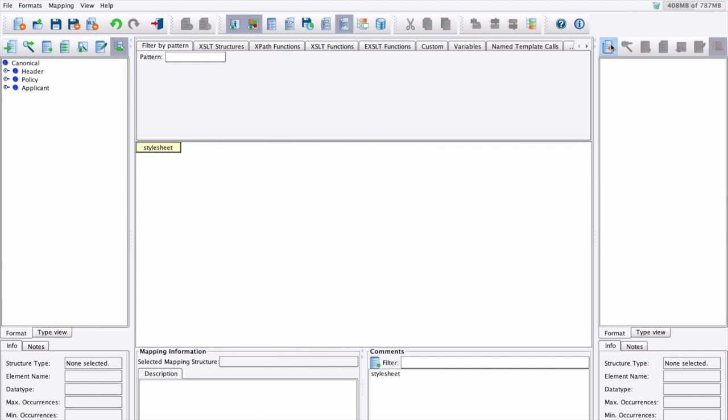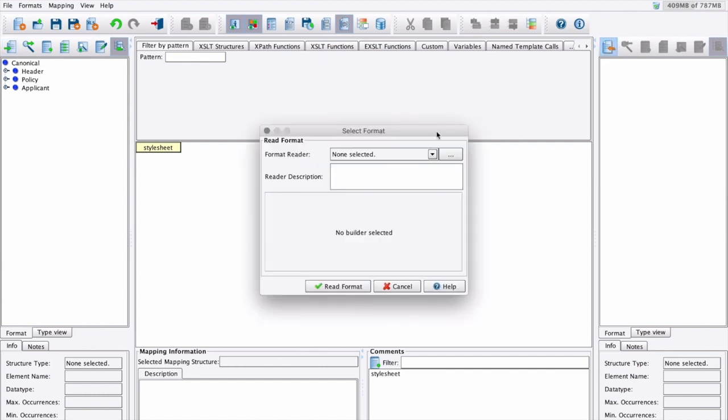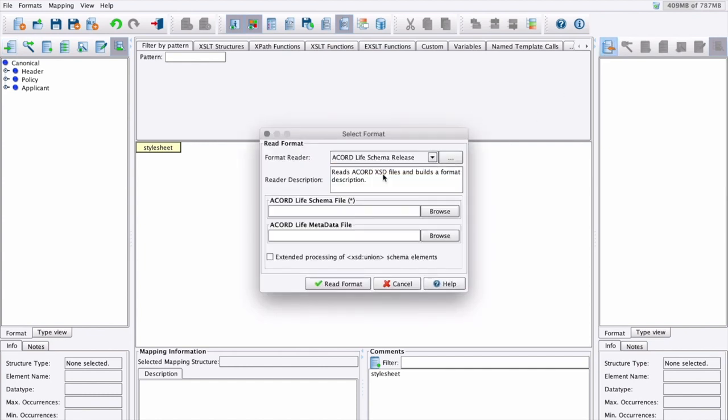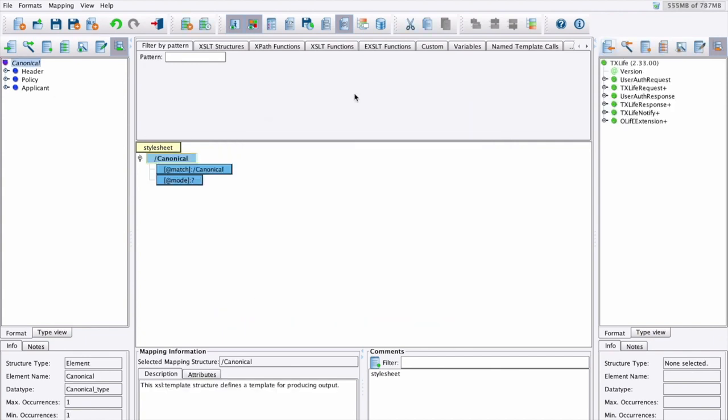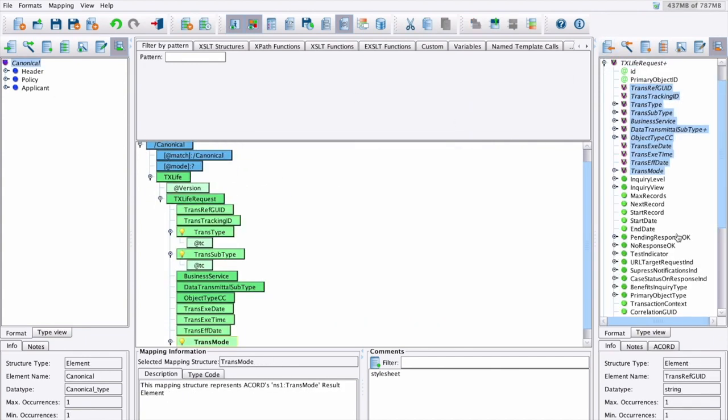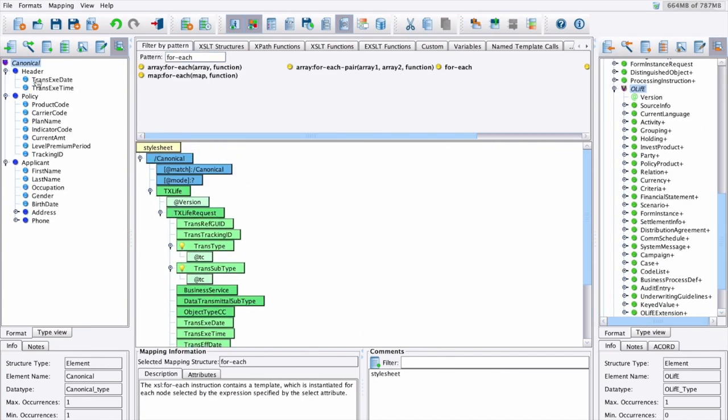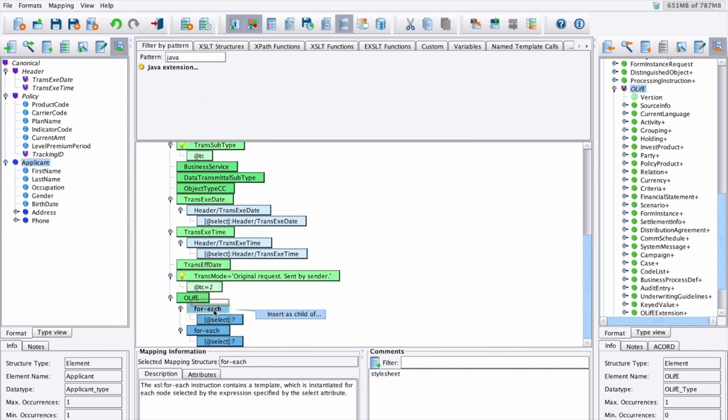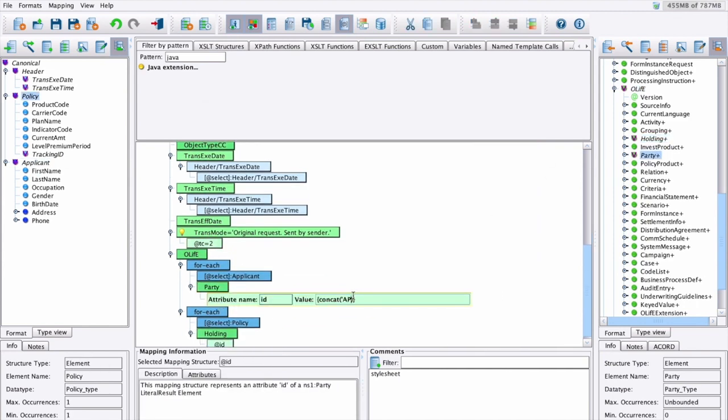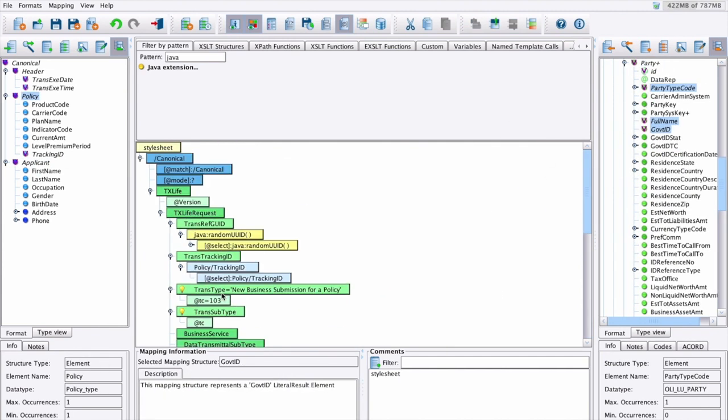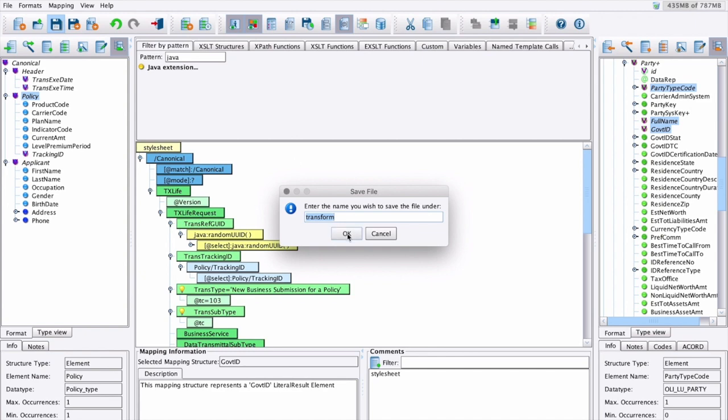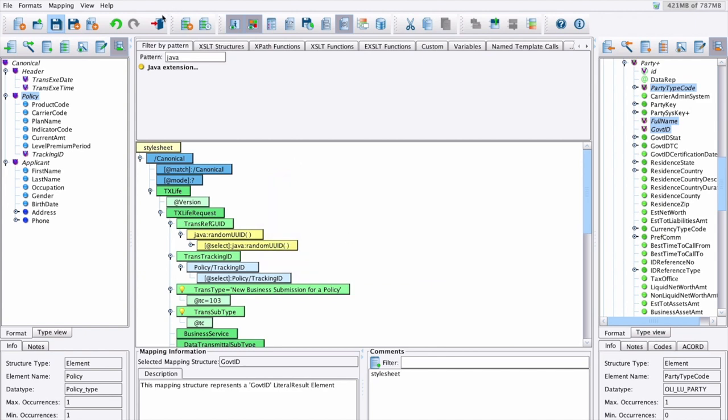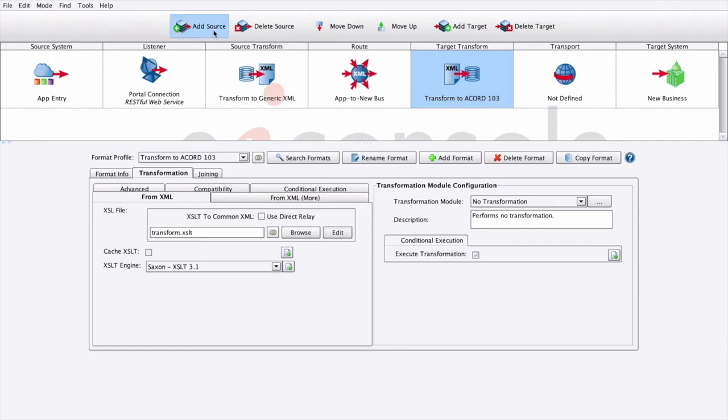We'll read our target format on the right-hand side, this time using the core life standard. Once we have our source and target formats read in, we can build our mapping again just by dragging and dropping from the left and right-hand panels. Once we've completed our mapping, we can simply save it, close our mapper, and once again, return to our main EI console screen.